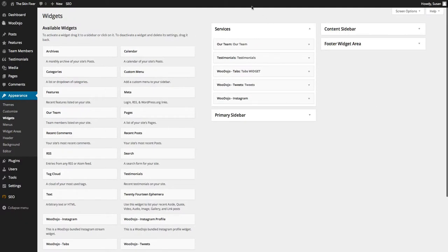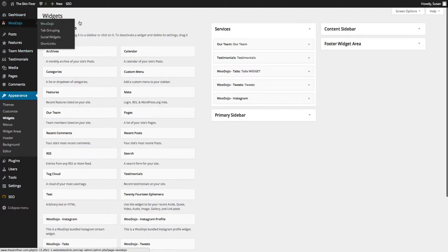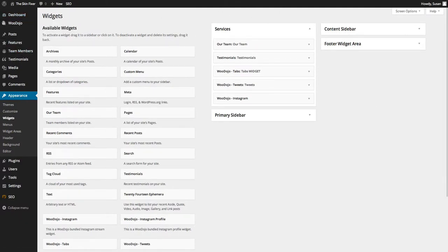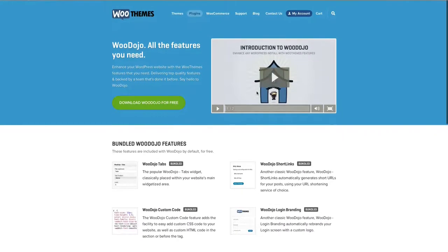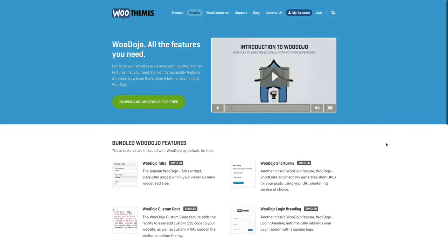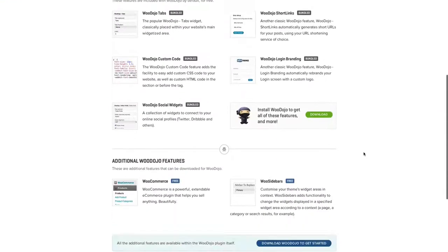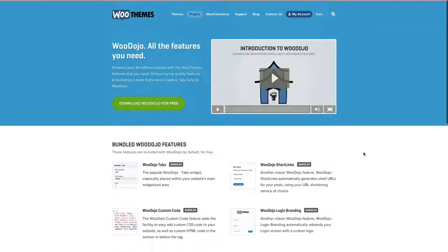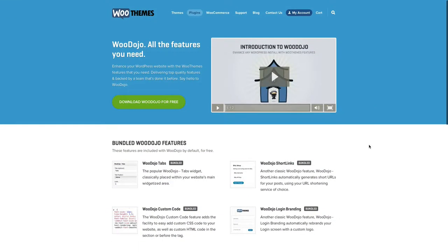Okay? So that's basically an overview of the Woo Dojo. There's a lot more features to it. And Woo actually provides a really nice video to explain everything about that plug-in. But it's a great little plug-in.